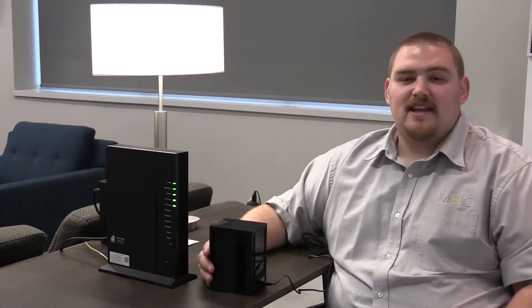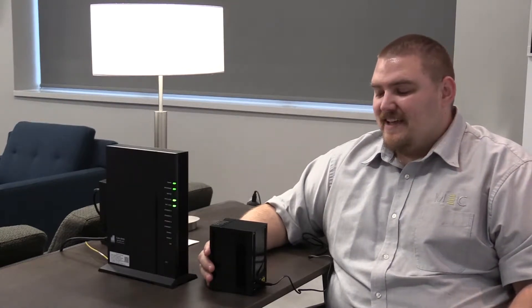The mesh unit will solve one of the most commonly asked questions of our members and that is how do I get Wi-Fi into all areas of my home.